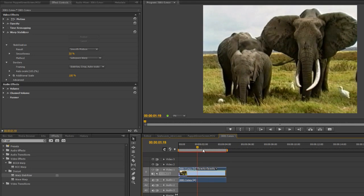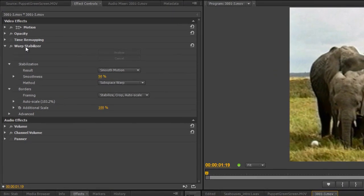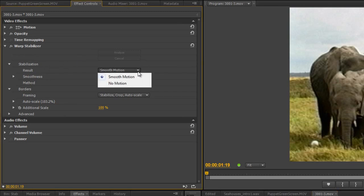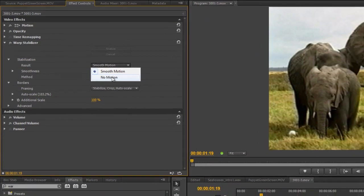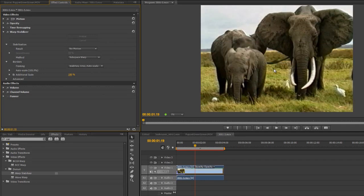Okay, now let's have a little look at some of the options that we've got over here. So we've got the Warp Stabilizer. It's done its analysis, and the results are smooth motion. You do have the option to say No Motion. And if I click No Motion, it will re-analyze it, or re-stabilize it, as the case may be.